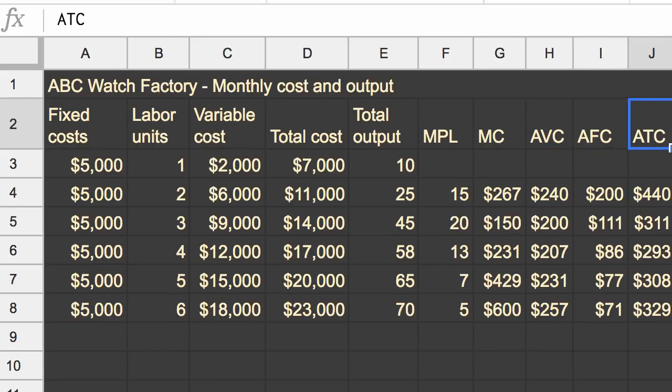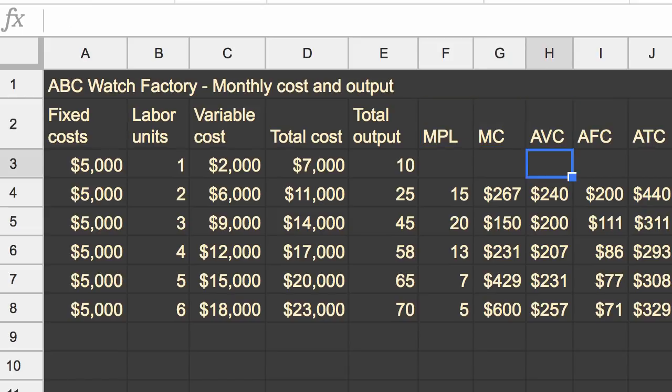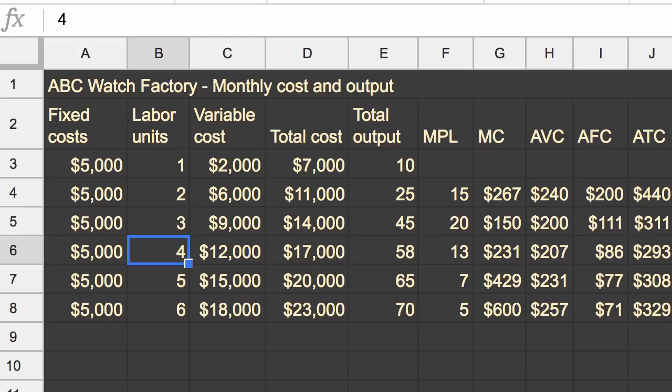What we're going to do in this video is start to explore how these various calculations will change, and eventually how these curves will change, based on changes in cost and productivity.